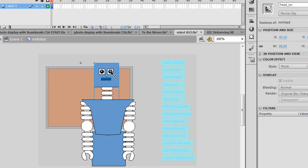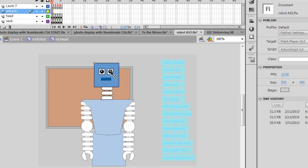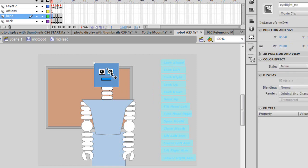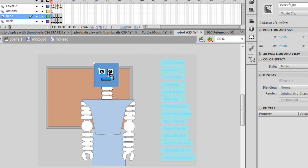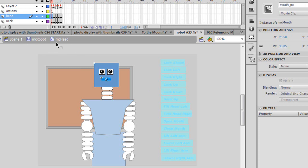So here's a movie clip called head underscore MC. Inside that movie clip is a movie clip of I right underscore MC and I left underscore MC, which are simply two instances of the same movie clip. There's also a movie clip here called mouth underscore MC. So you can see I'm looking at the MC head, which is inside MC robot, which is on scene one. And that MC head contains three different movie clips.